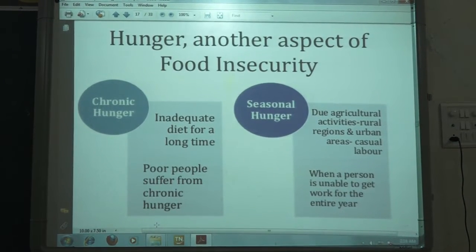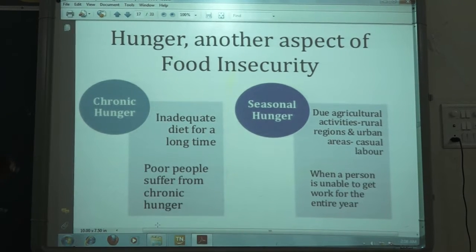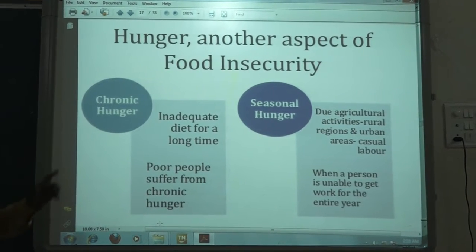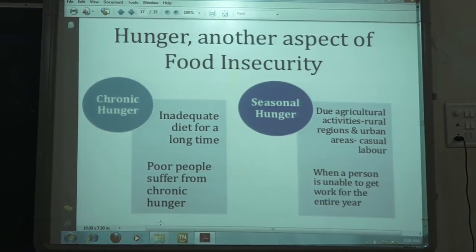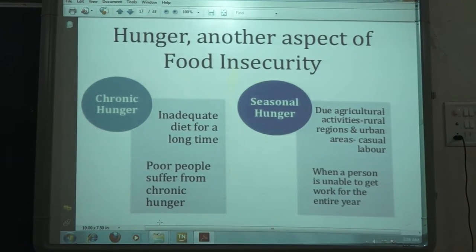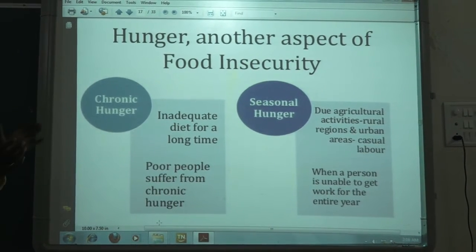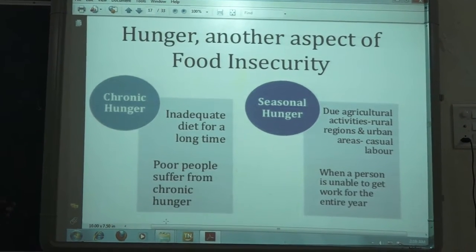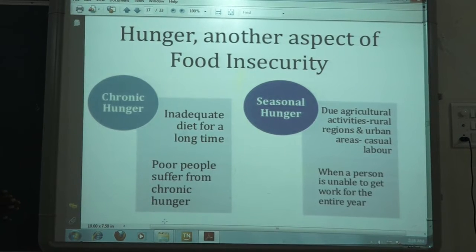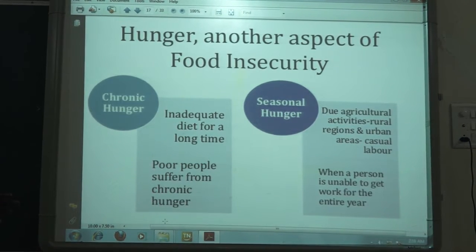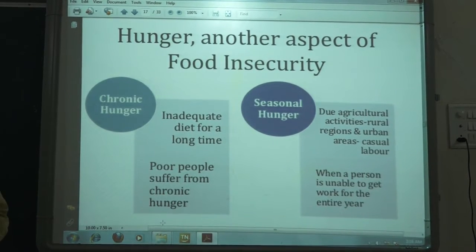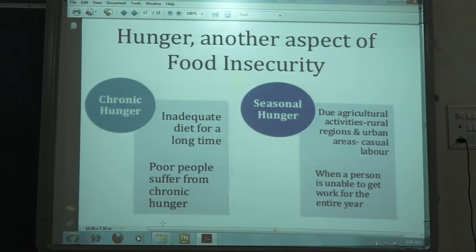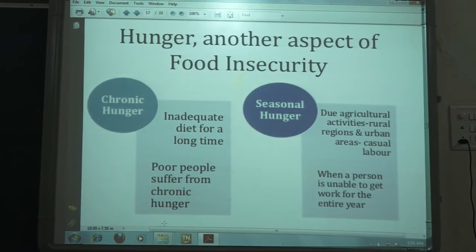Seasonal hunger is related to agricultural activities. In rural and urban areas, casual laborers get work for only a few days. After the season, they become unemployed. Due to this, they are unable to get work for the entire year and are unable to buy sufficient food for their survival.